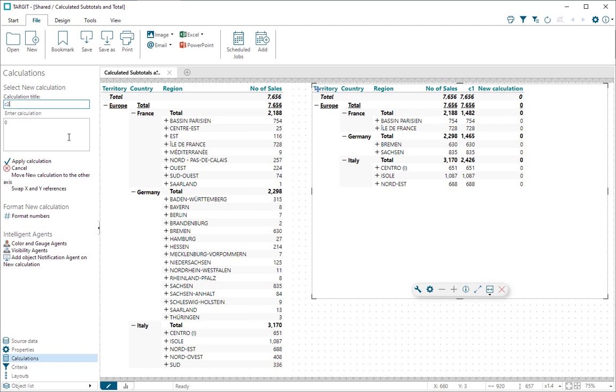So I'll add a C2 here with the same syntax. But now, instead of looking into my original number of sales D1 column, I'll look into my calculated C1 column in these two places.